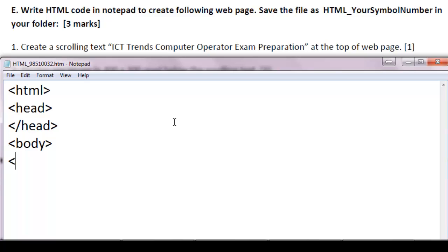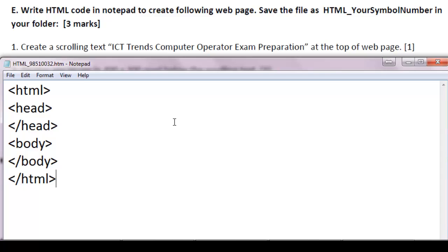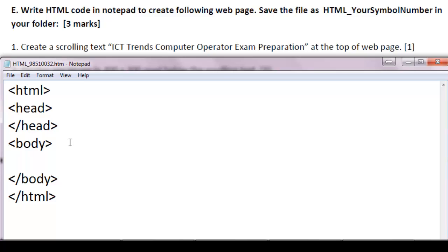And body for all the content that should be loaded on the browser. Slash body. The main body portion is ended. And finally, slash HTML. This is the skeleton part of the HTML. And all the content that should be displayed on the web page must go in between body and slash body tag.